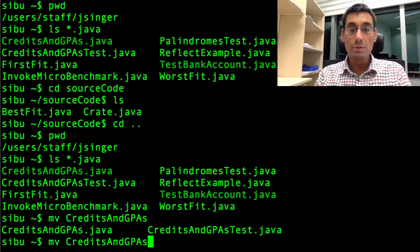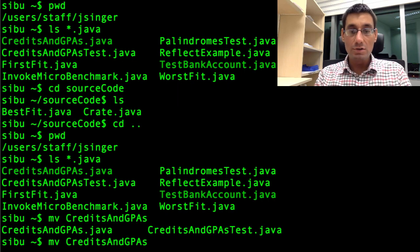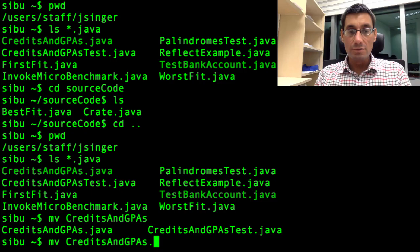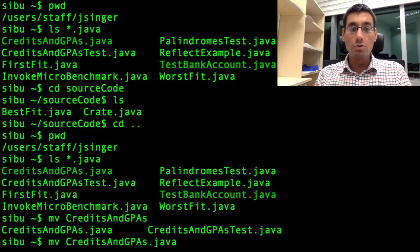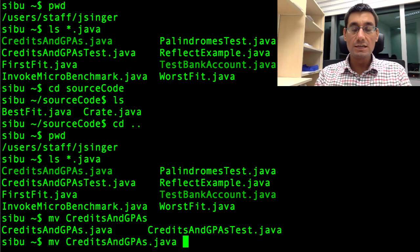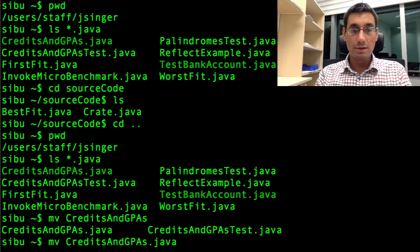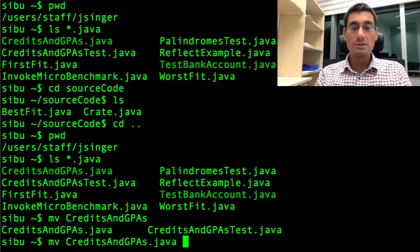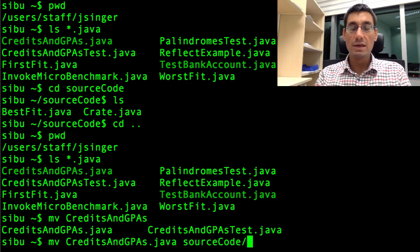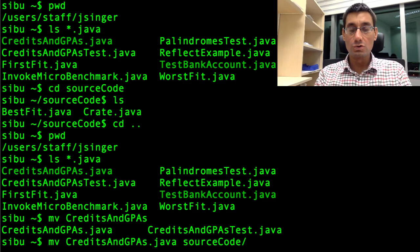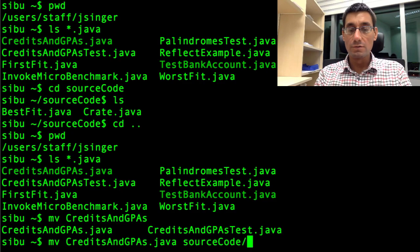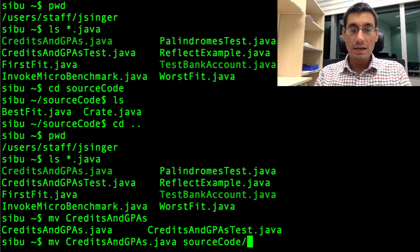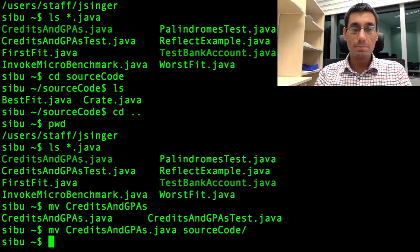If I press tab again, it will show me the different possible options. So now I'm going to press dot. And then again, the rest of the file name is unique. So it auto-completes for me. Using the tab key to auto-complete file names does save a lot of typing. Move CreditsAndGPAs dot java. I want to move this to source code. And again, I can just press S-O-U and tab. And then we have source code. The directory is auto-completed for me. It puts a slash after, which reminds me that it's a directory.